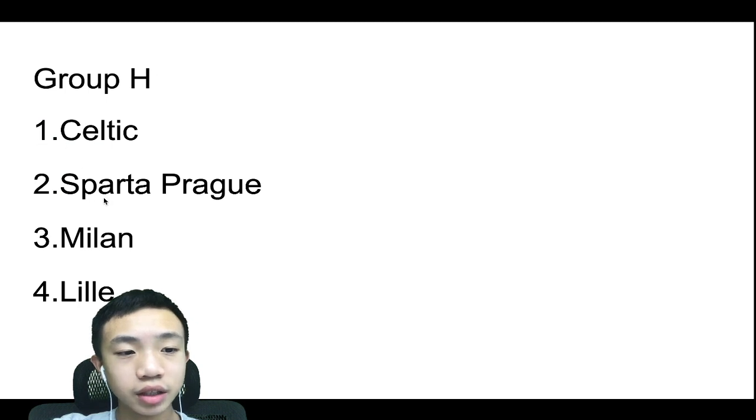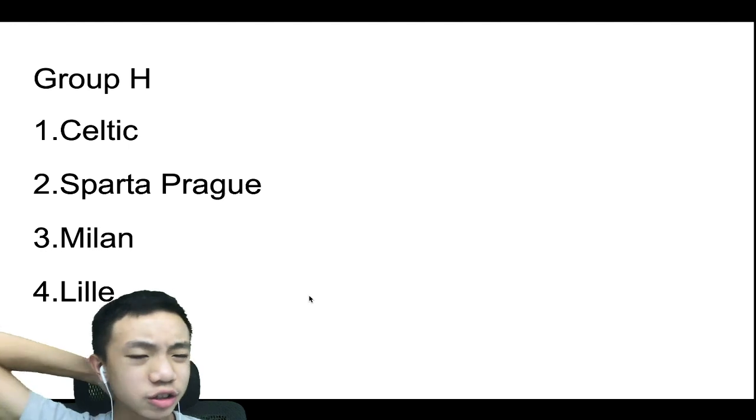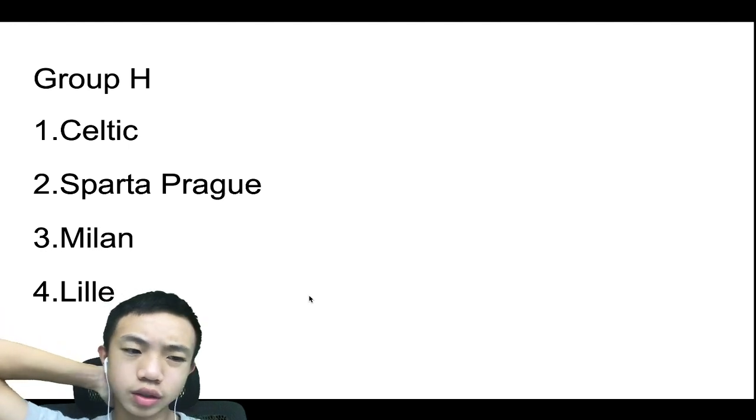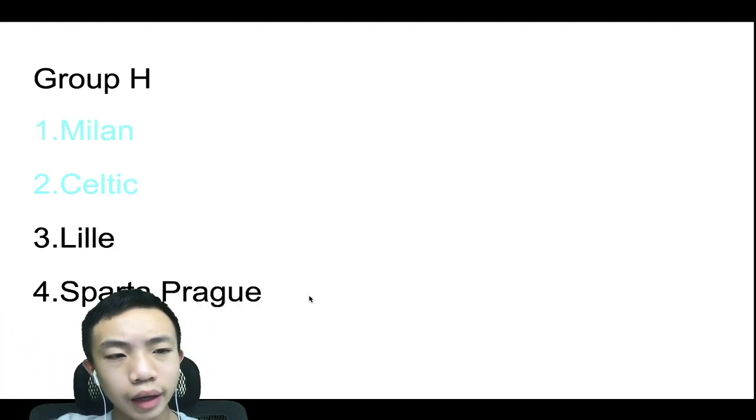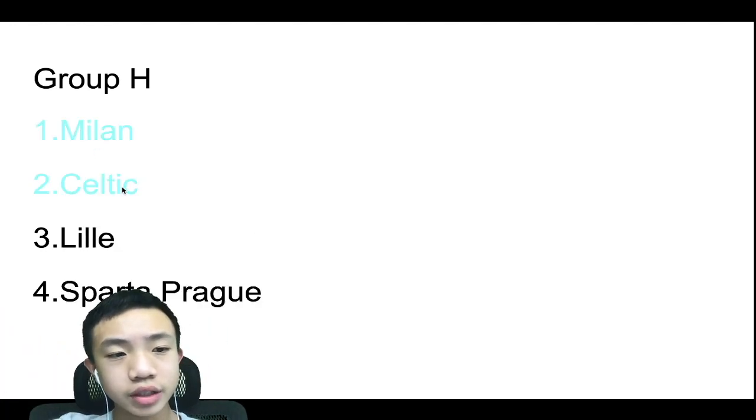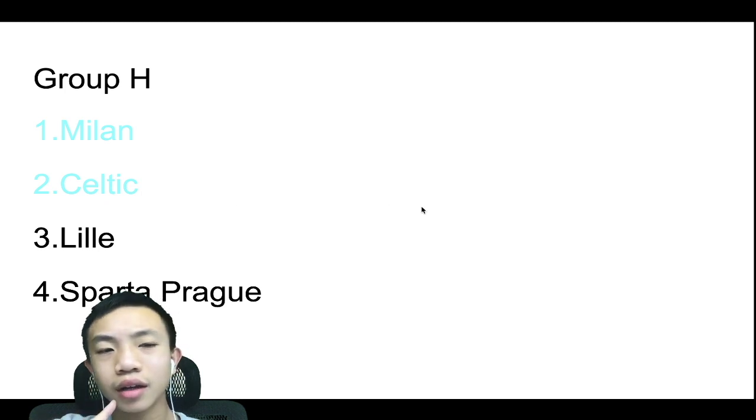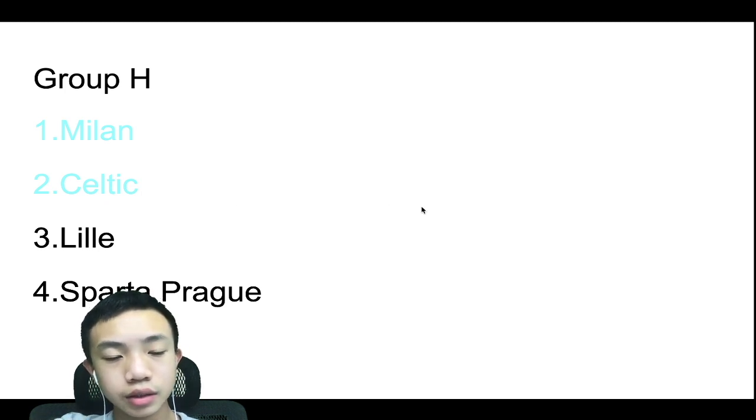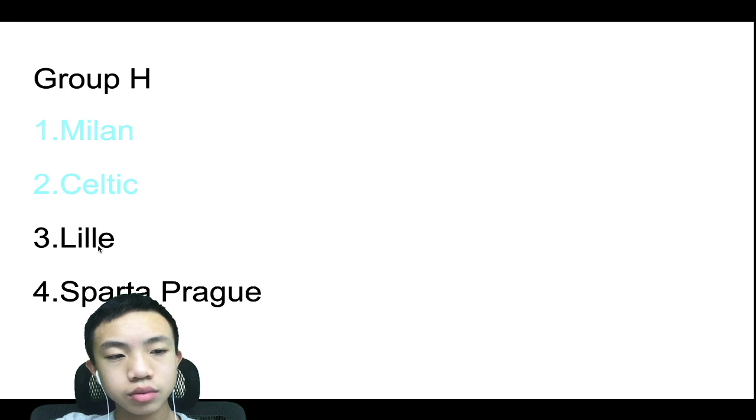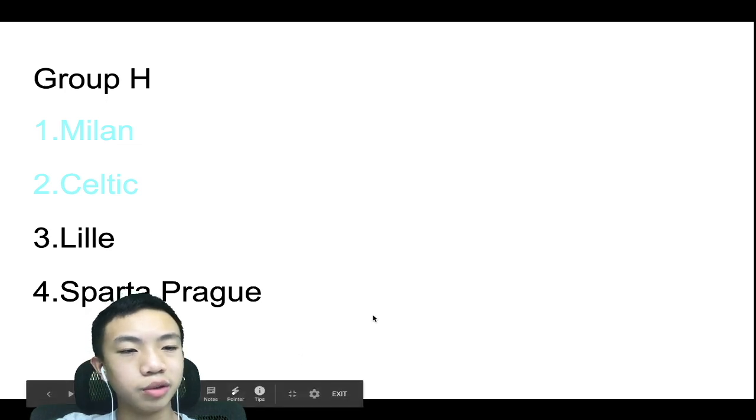Group H, we have Celtic, Sparta Prague, Milan, and Lille. This one's actually kind of tough, but I went with Milan in first and Celtic in second, because I think they have a bit more experienced players. And then Lille will be third and Sparta Prague will be fourth.